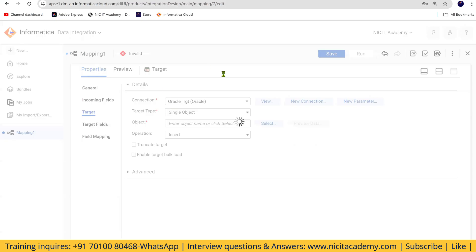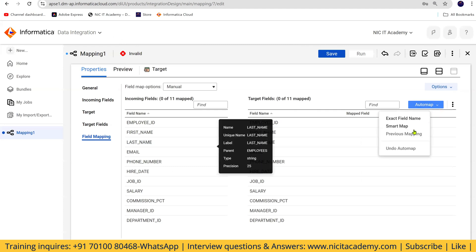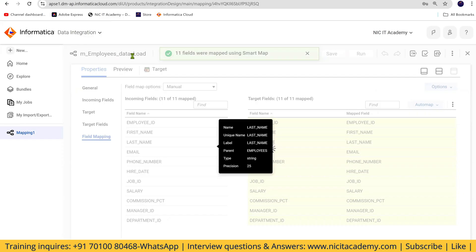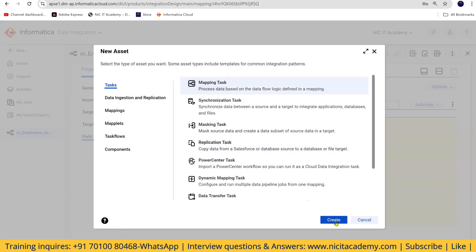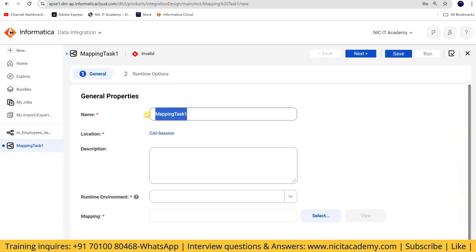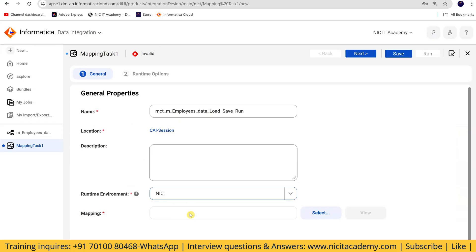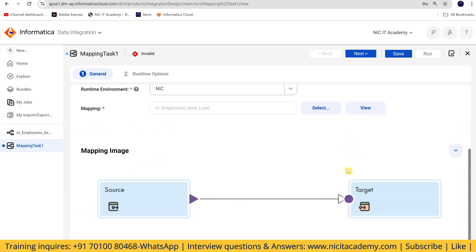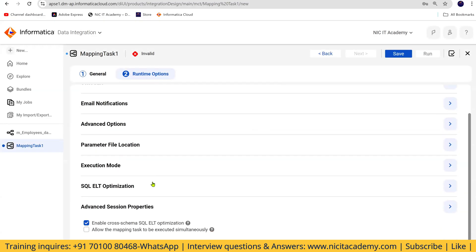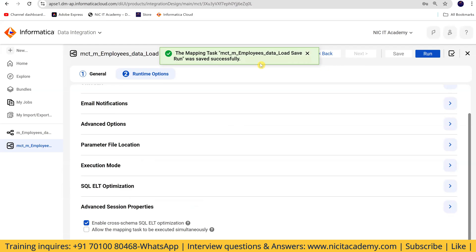All mappings should already be available, but since I created a new account they are not. I'm doing a truncate and load. Going to field mapping, I'll do a smart map and save. The mapping should be valid. Now I'll create the task — a new mapping task — give it a name like MCT or MTT, select the mapping, and save. So now we have one task here.